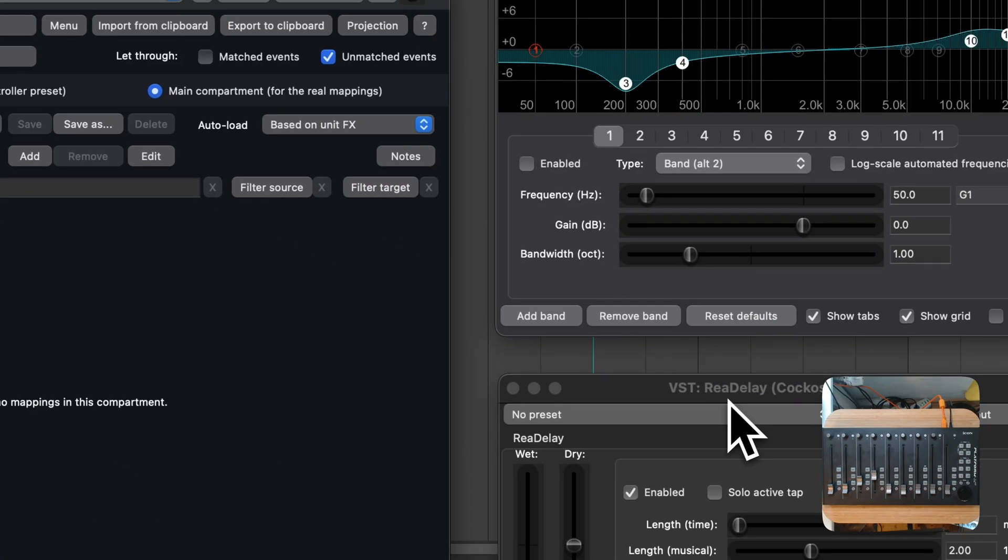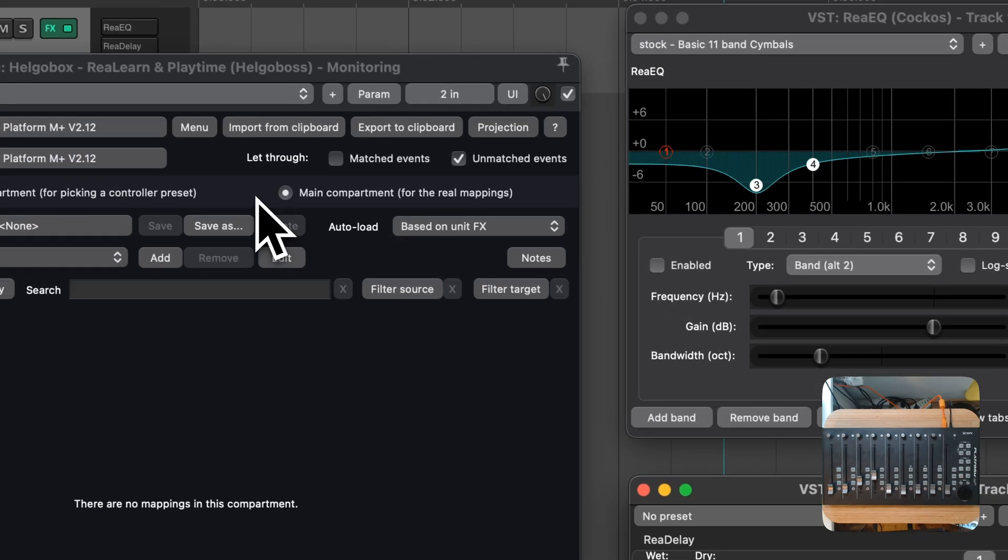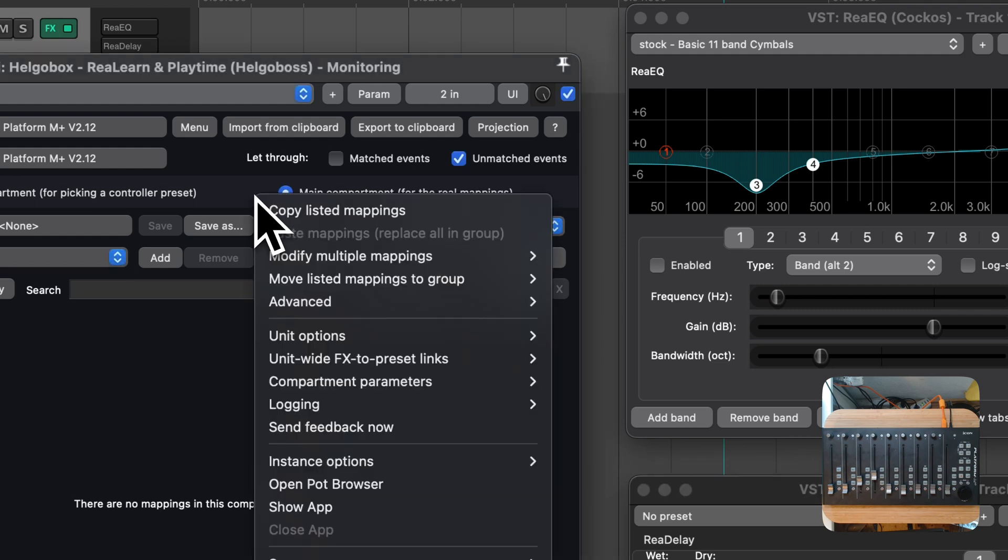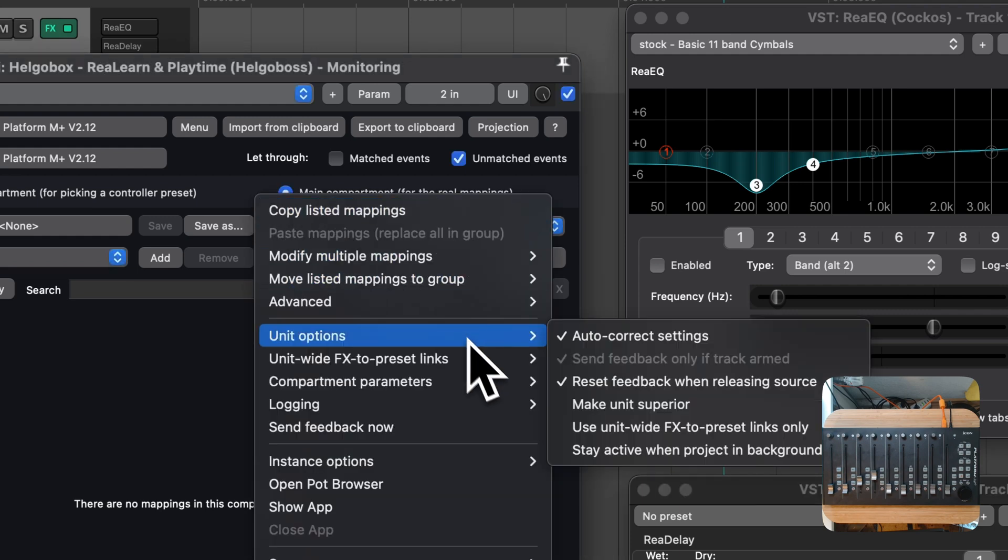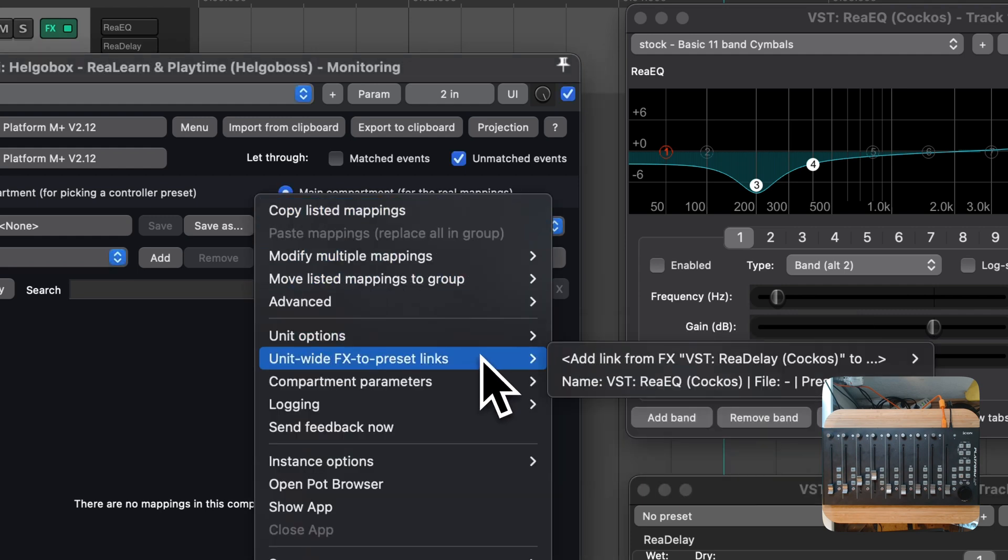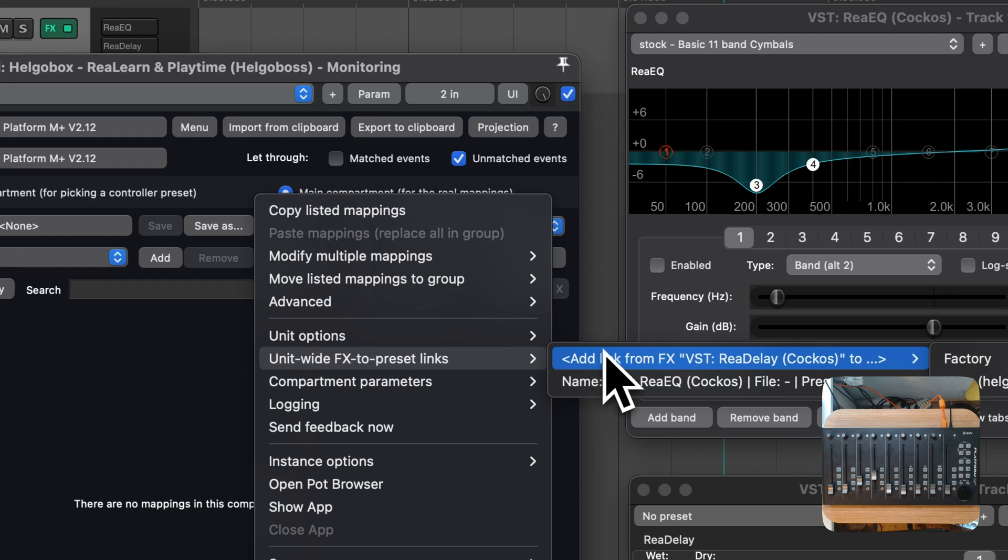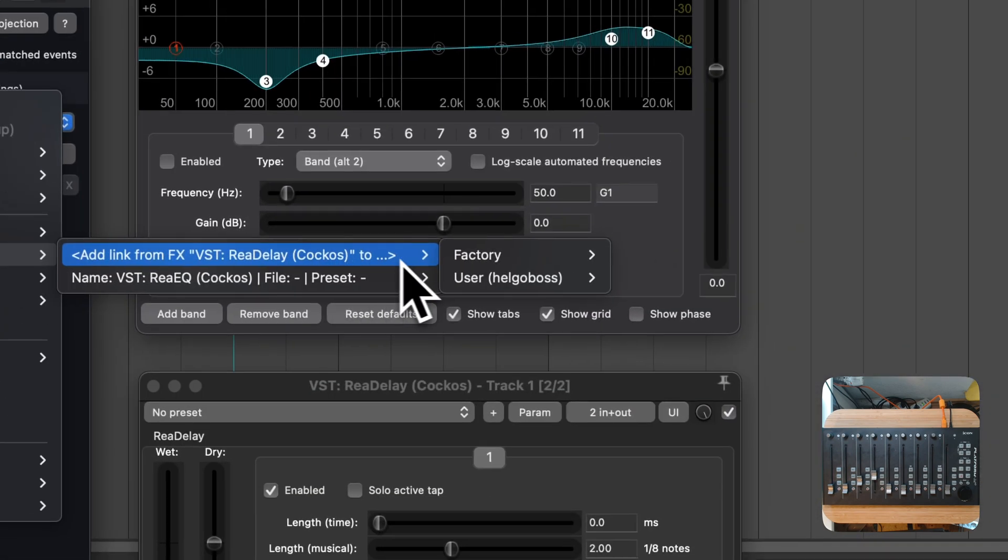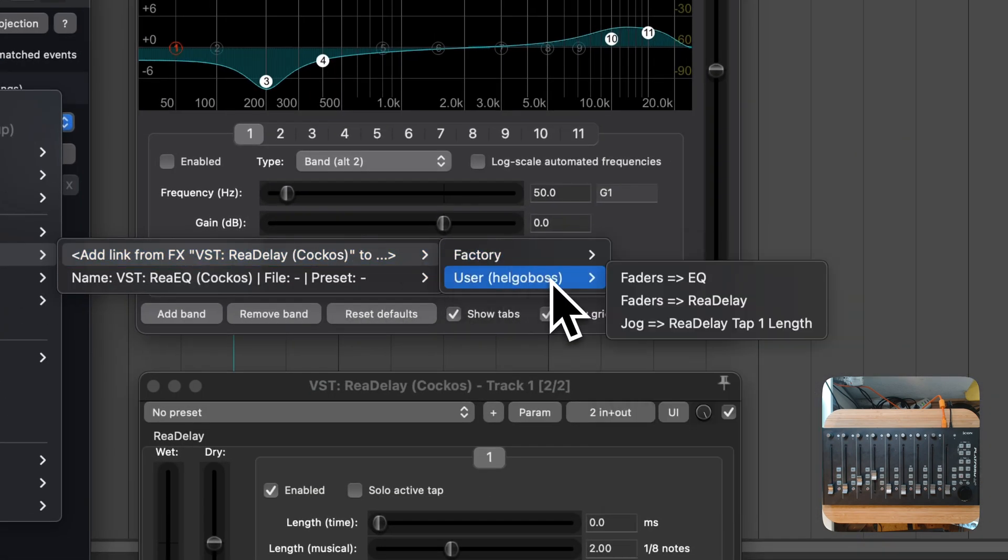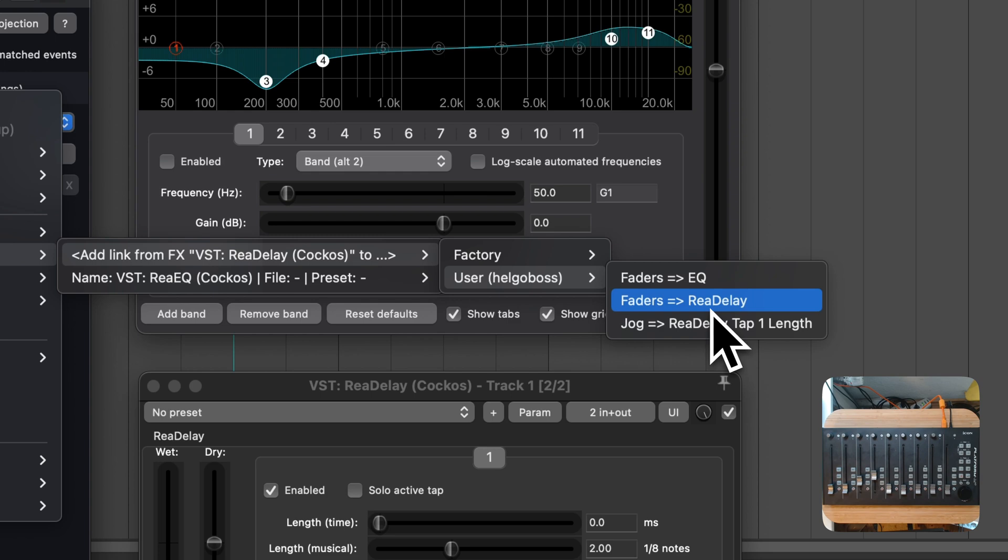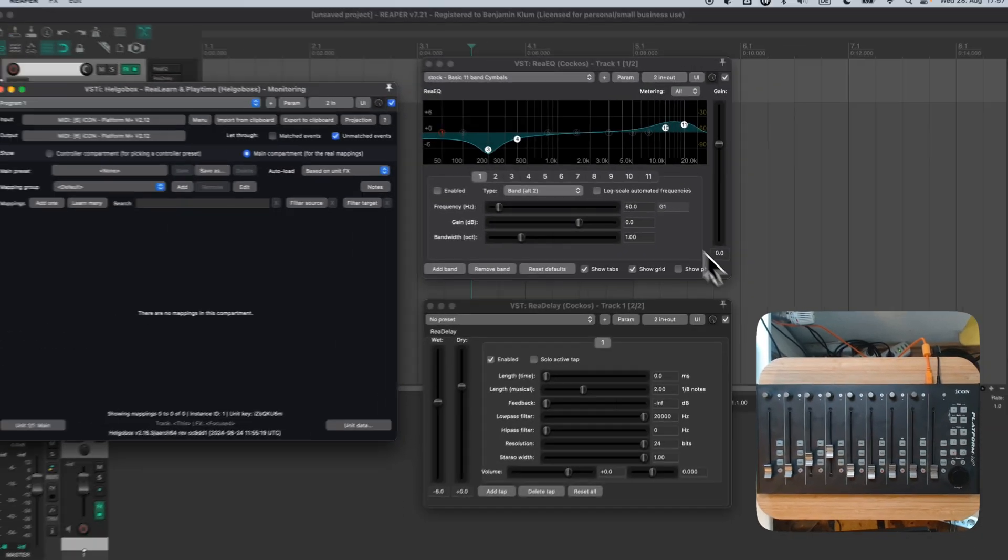Now, what if I wanted to load a different preset if Redelay is focused? The answer is simple. We just add another FX to preset link. For this purpose, I have prepared a new preset in a similar fashion as we did in the last episode but tailored to Redelay instead of ReEQ. I'll link that one to the Redelay FX.